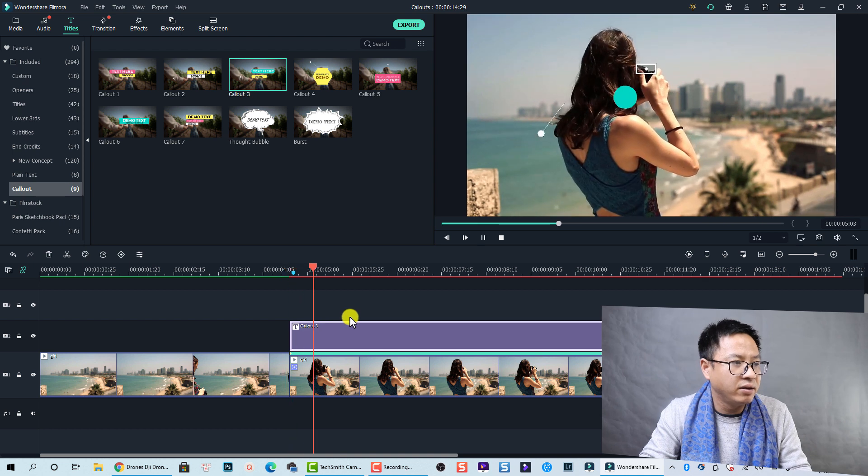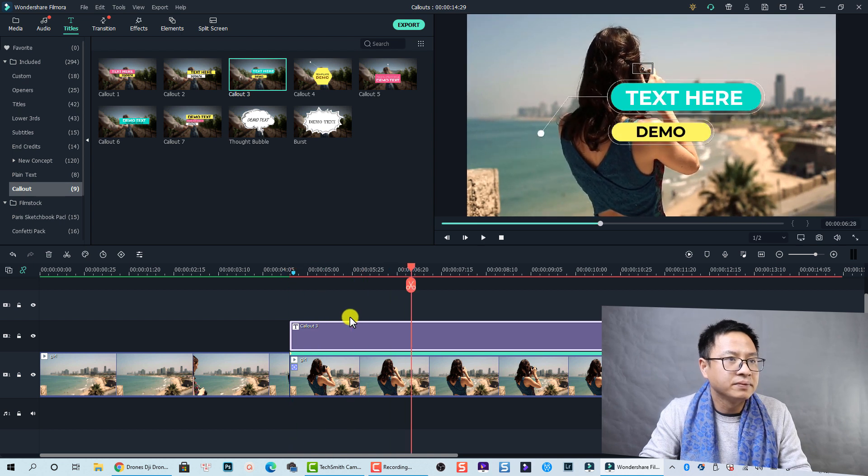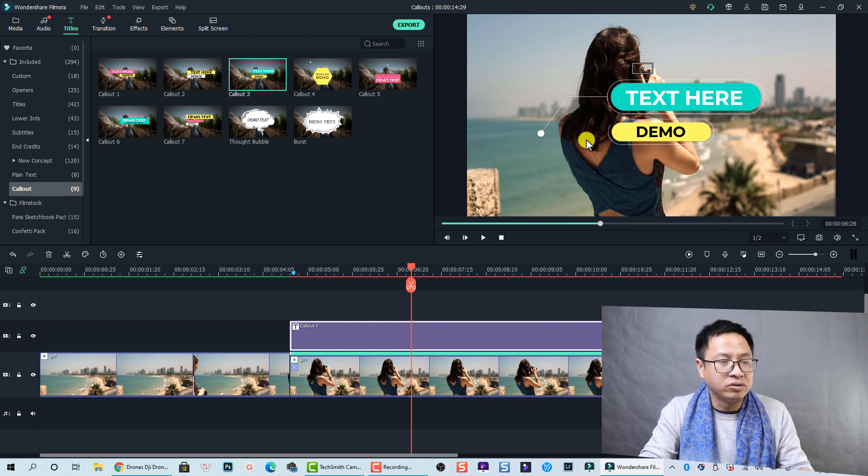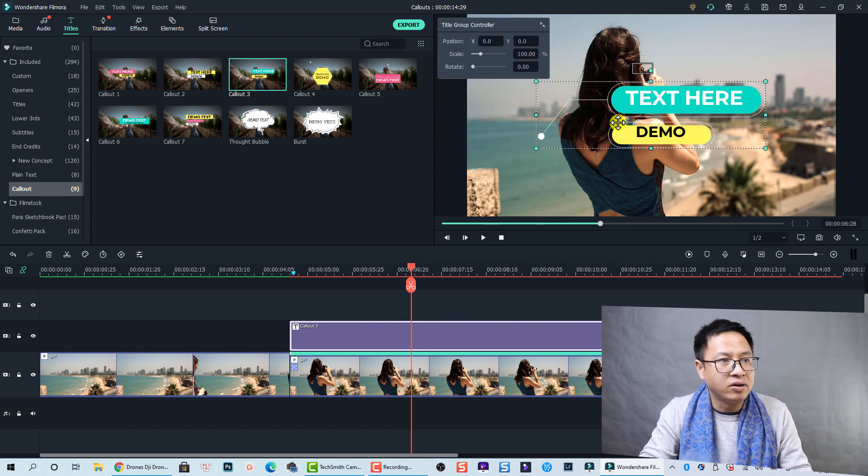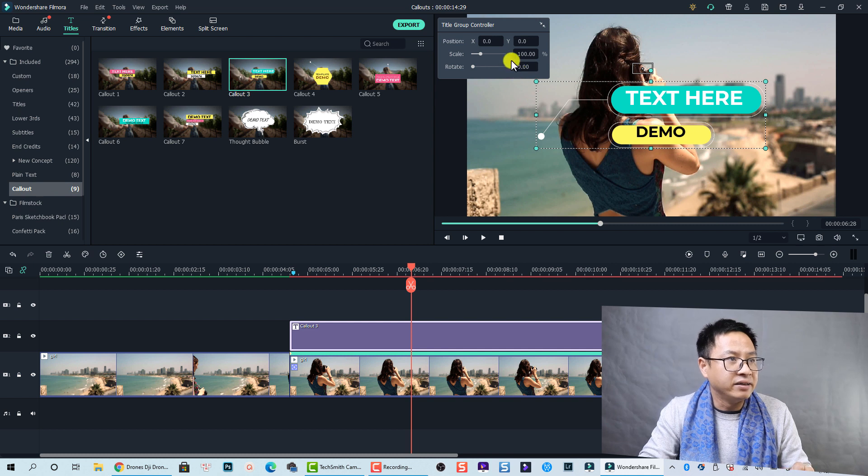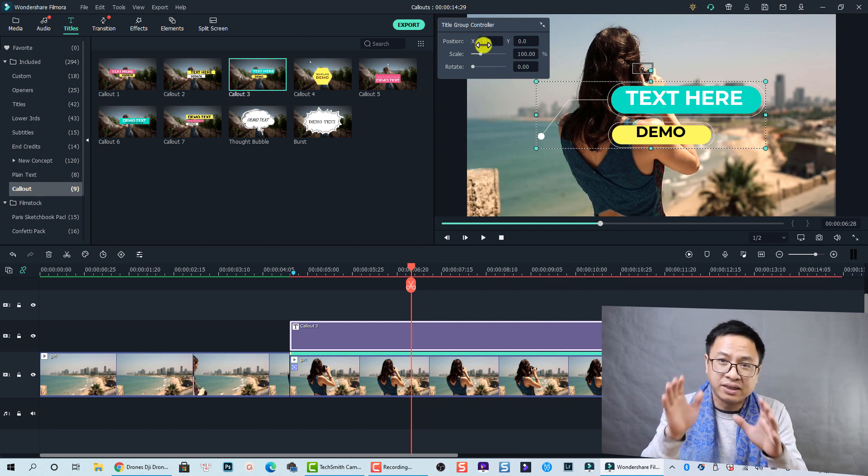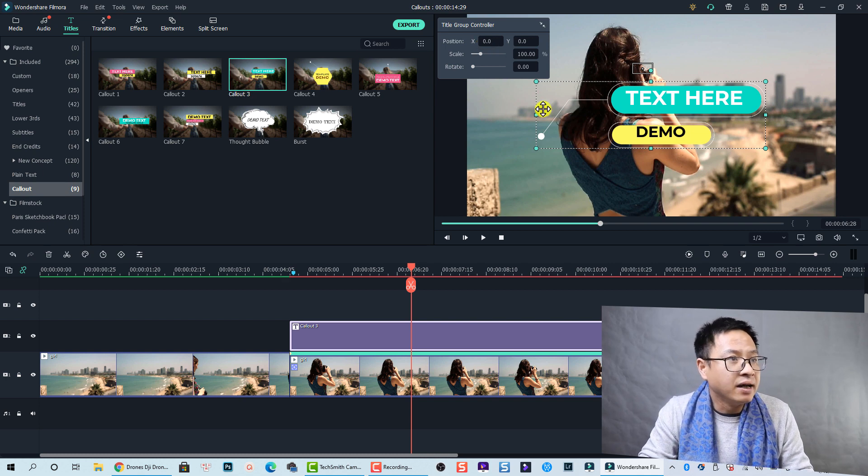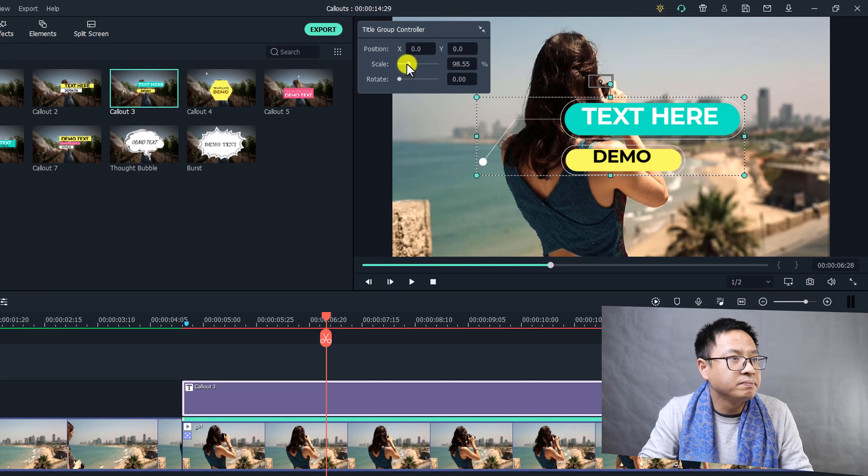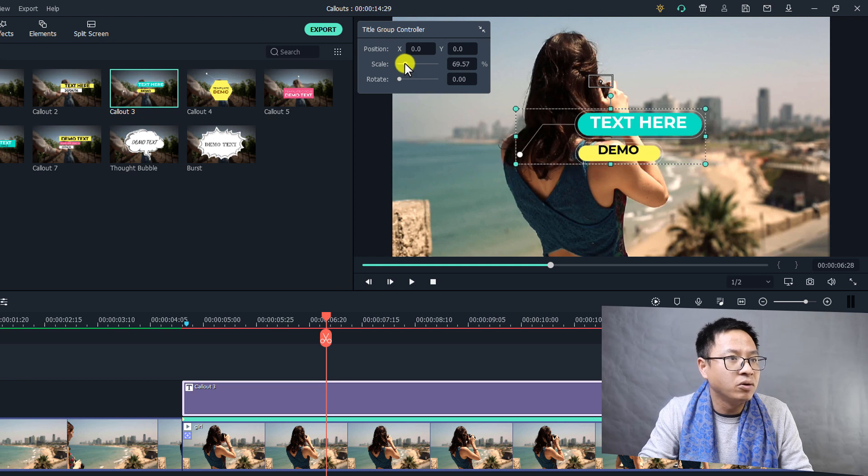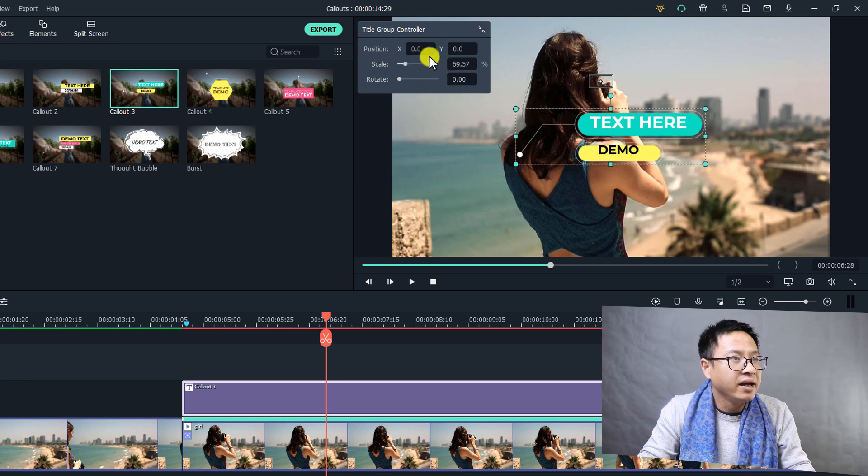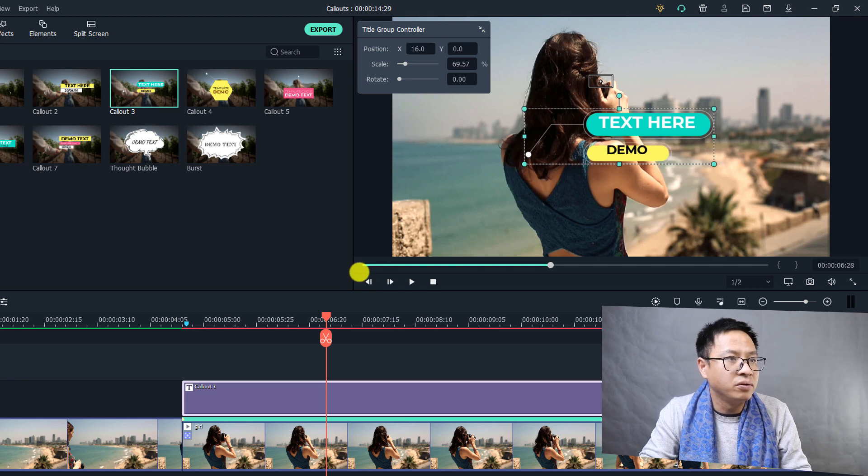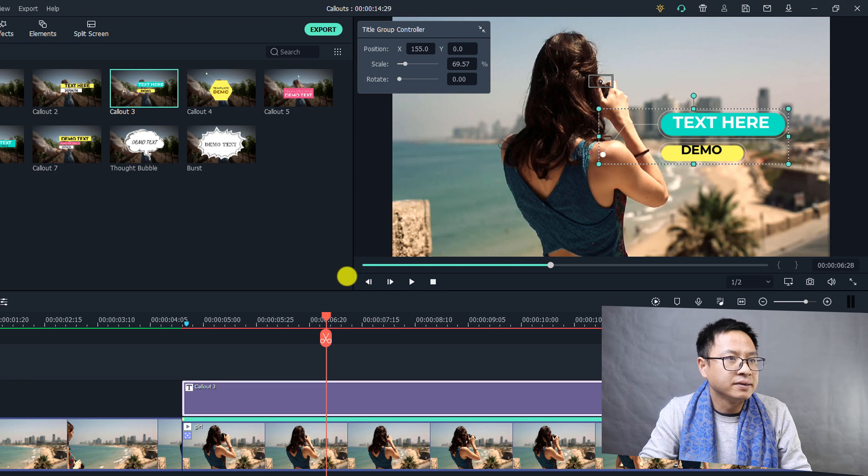Let's play it. Nice, right? Now we have to modify the colors. We need to select it on the preview window, and then we will use the title group controller to scale it down and also move to the position of the camera like this. Scale it. I want to make it smaller like this.